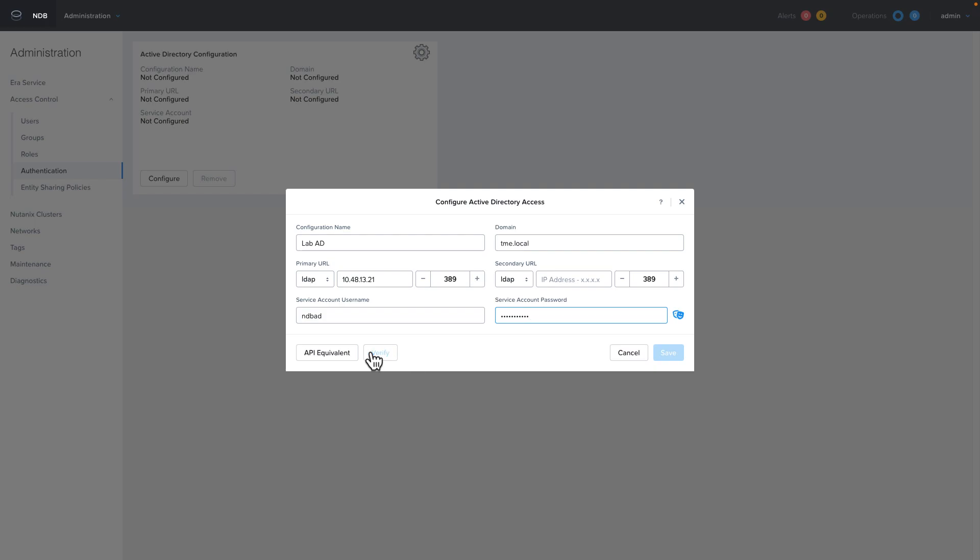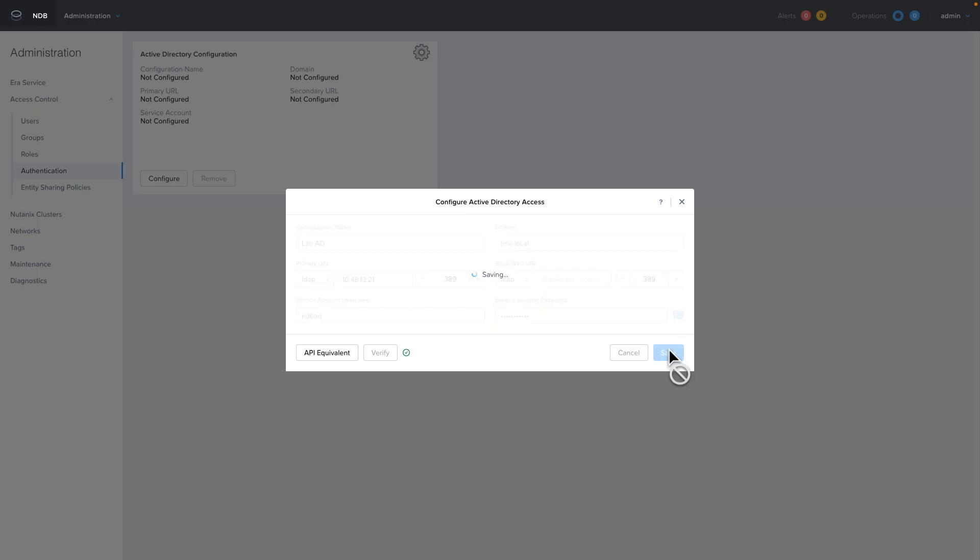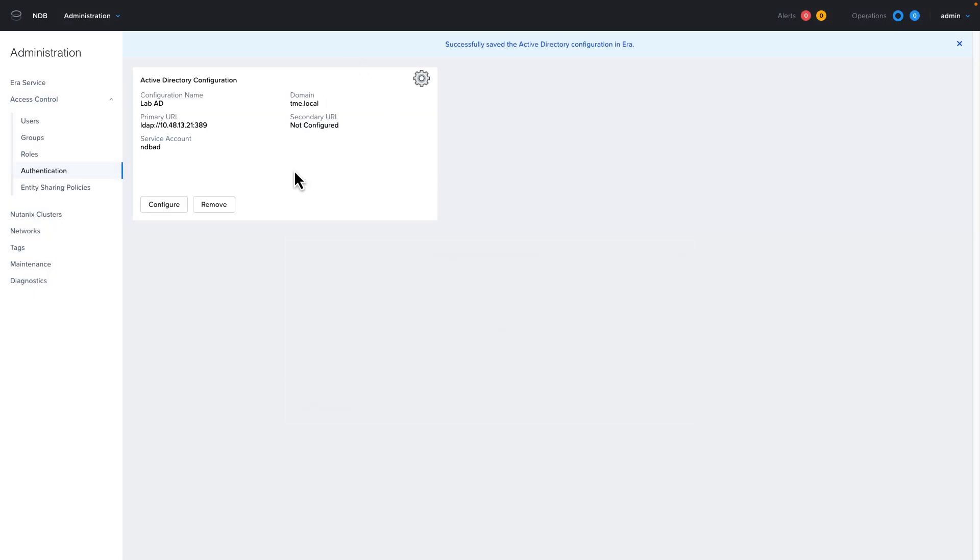Once we have the configuration filled out to our liking, we're going to click on verify. And if we get the green checkbox showing that it authenticated successfully, we're going to click save.